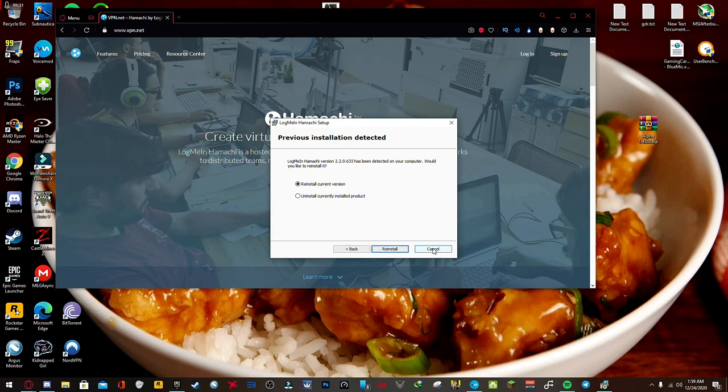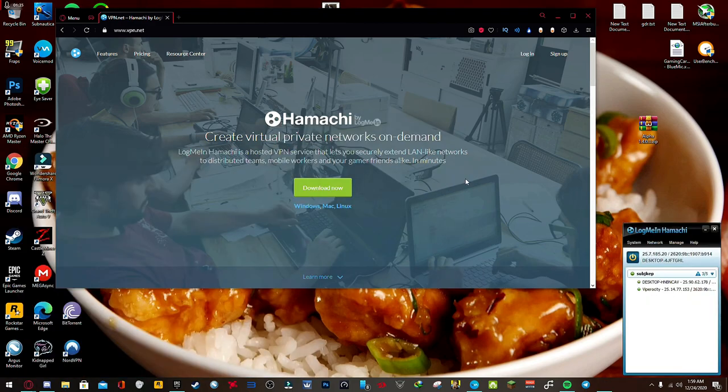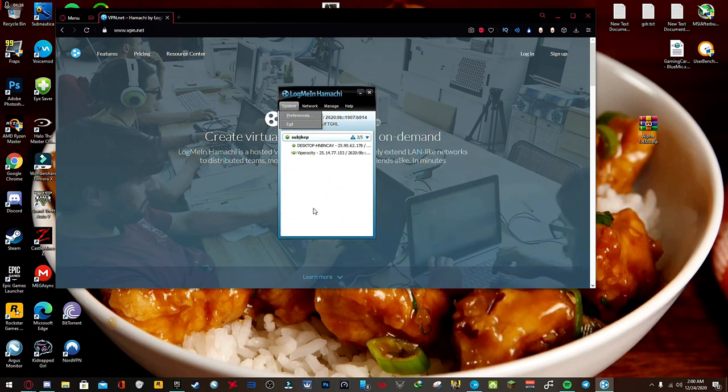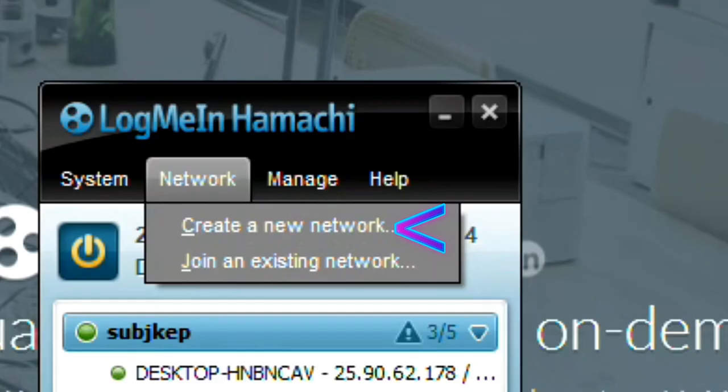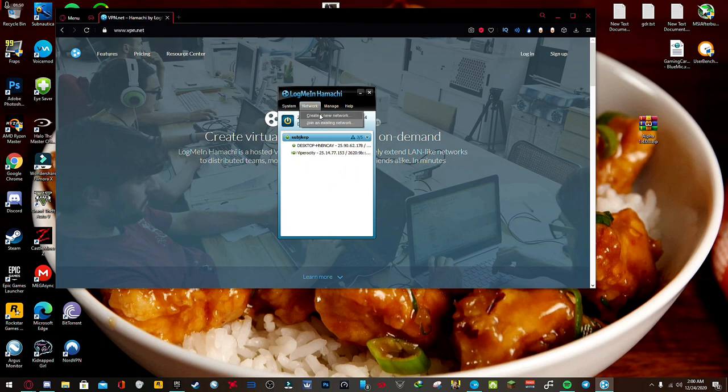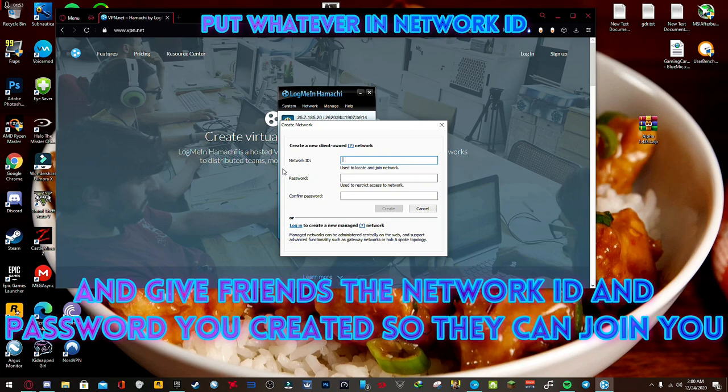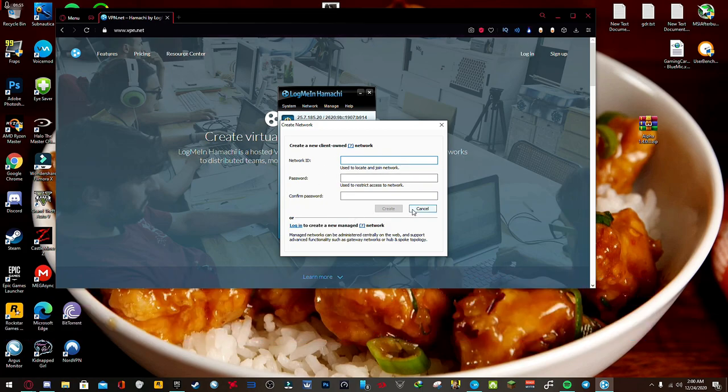And then when Hamachi is finished installing, go ahead and open it up. Create network, but it's probably going to ask you to sign up or log in with your account, your Hamachi account. So when you're done doing that, create a new network. Go ahead and put your network ID and then your password, and that should be it.